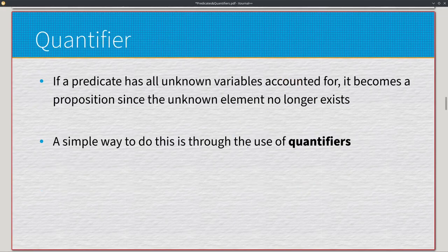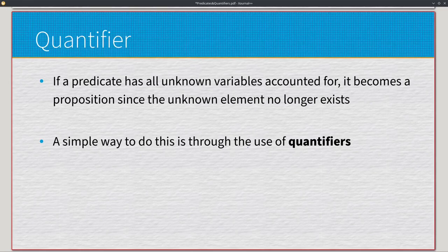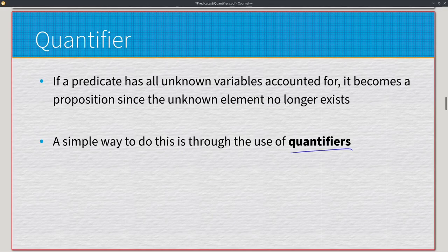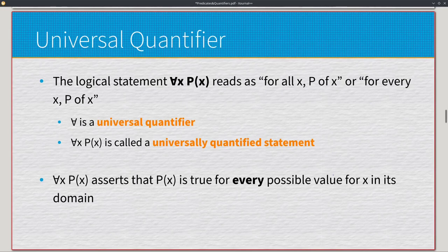When a predicate has all unknown variables accounted for, it becomes a proposition. Everything so far has been direct value substitution, which only gives a true/false value for the specific instance we plug in. That's not extremely helpful unless we have one specific question. What we can do is use a quantifier — we'll go over two: universal and existential — to account for every single value in the domain, though it will alter what question we're asking specifically.